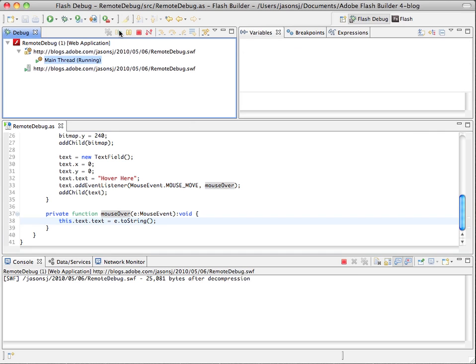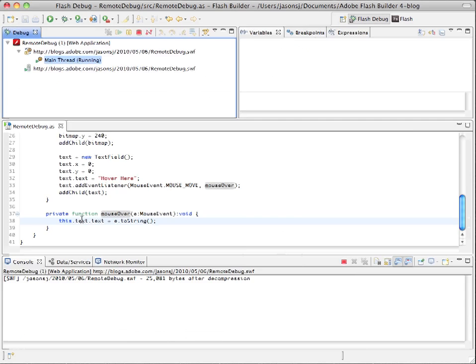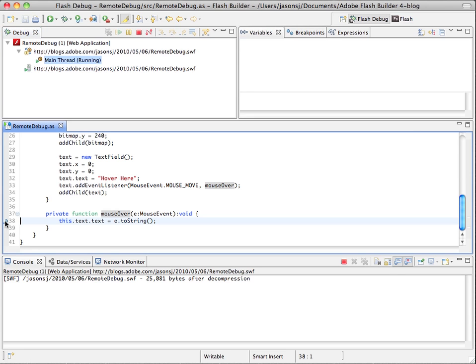So the one other cool thing I can show you here is how you can do remote debugging and also change the content of your application while you debug. So you can do that with conditional breakpoints.